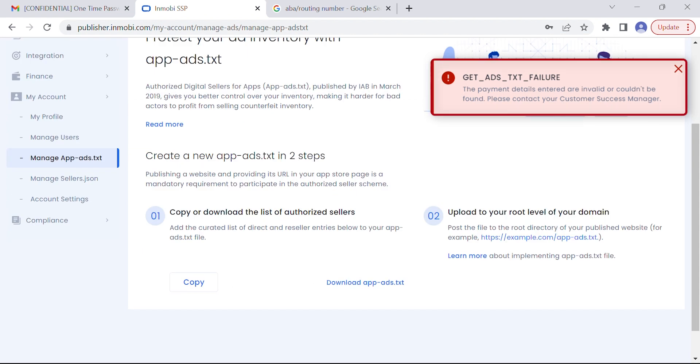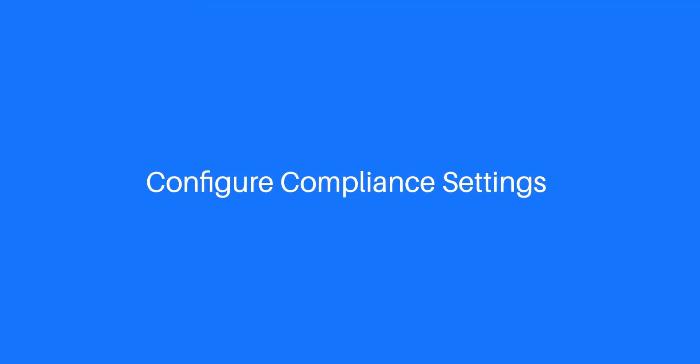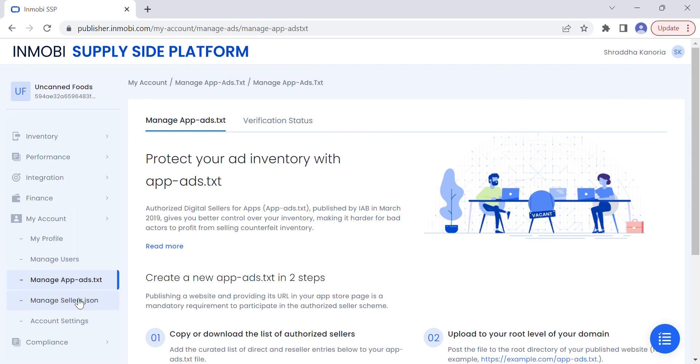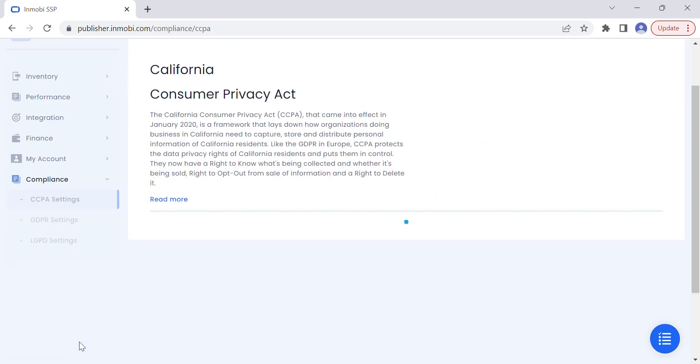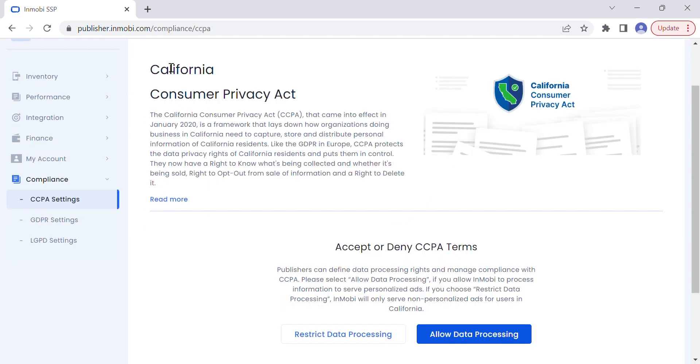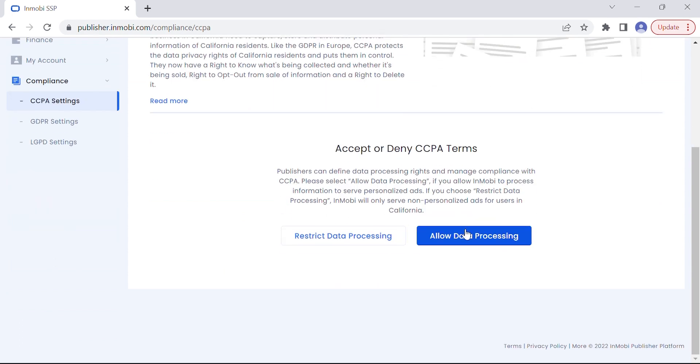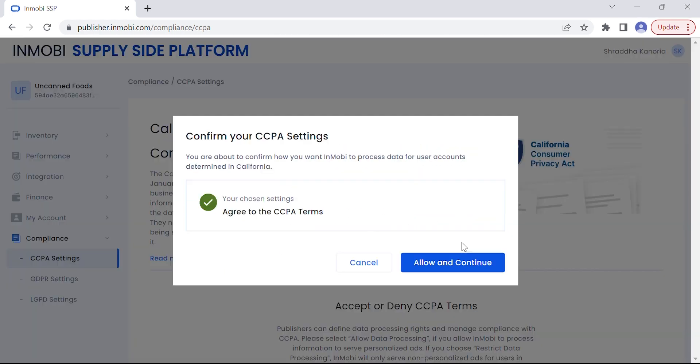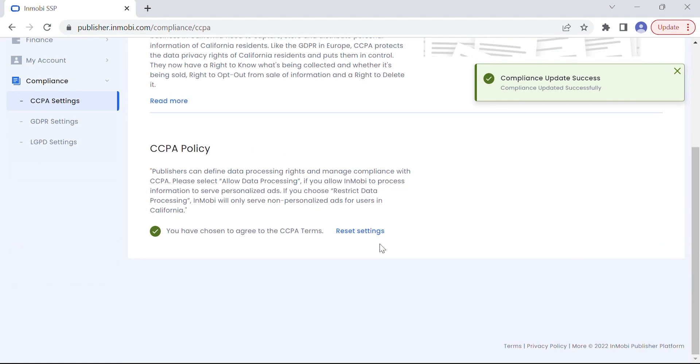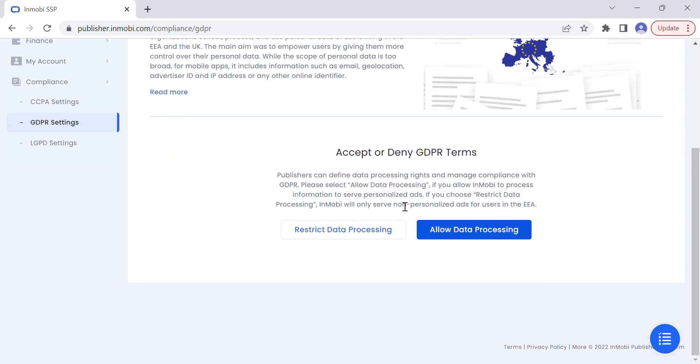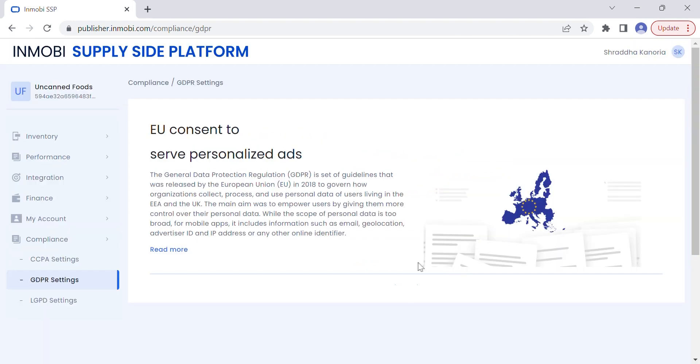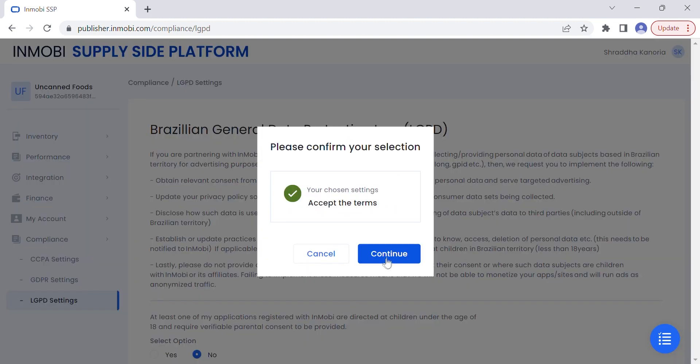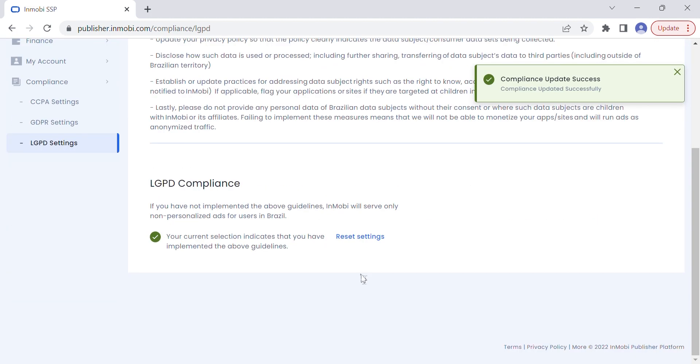As the last mandatory step for account activation, let's configure compliance settings. To configure compliance, manage your inventory for CCPA, GDPR, and LGPD compliance by allowing or restricting InMobi's data processing rights. From the left navigation panel, click on Compliance and first select CCPA. Select the Allow Data Processing option to enable the InMobi SDK to read CCPA signals passed in the ad request. Repeat the same for GDPR and LGPD settings. That's it, you've now signed up and activated your InMobi publisher account.